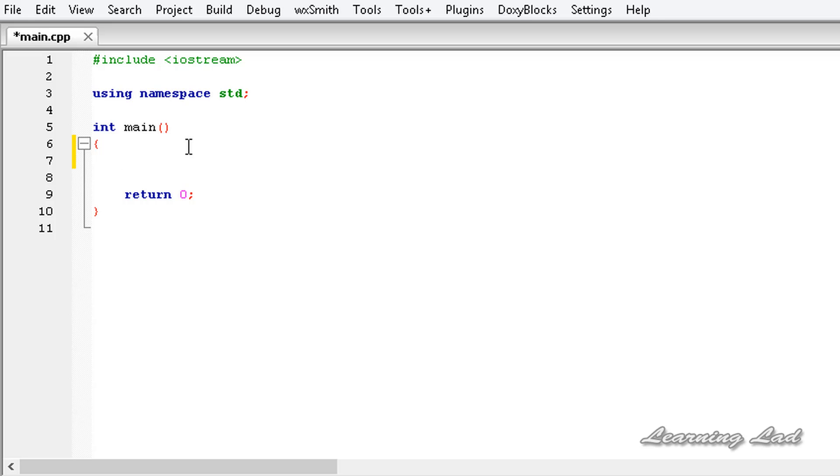For example, you're writing a program about finding the area of a circle. At that time you need to use the pi value. We can say that this pi value is a constant value which doesn't change.